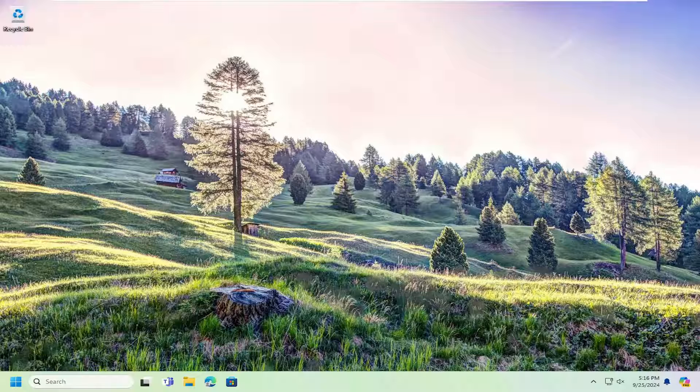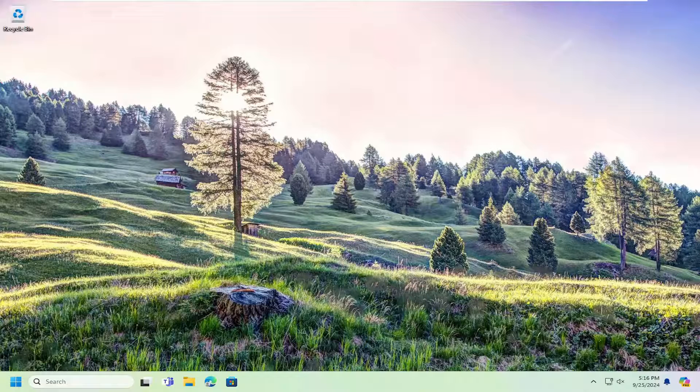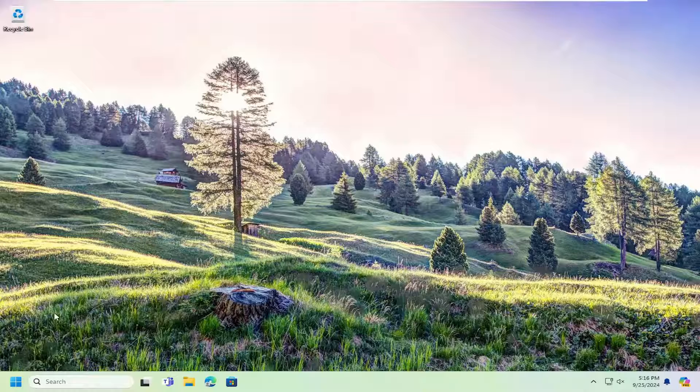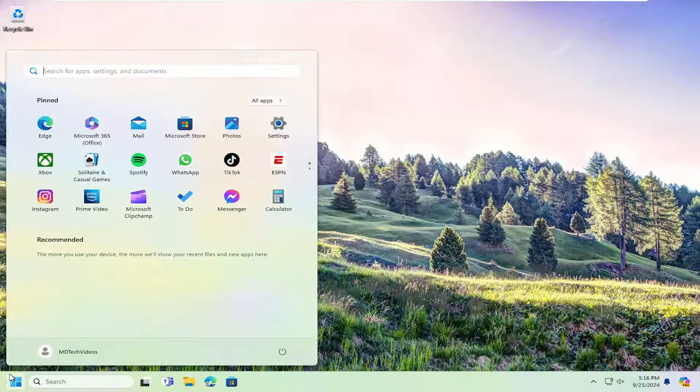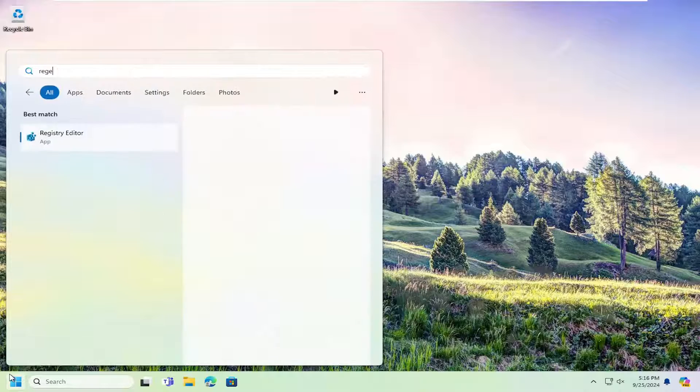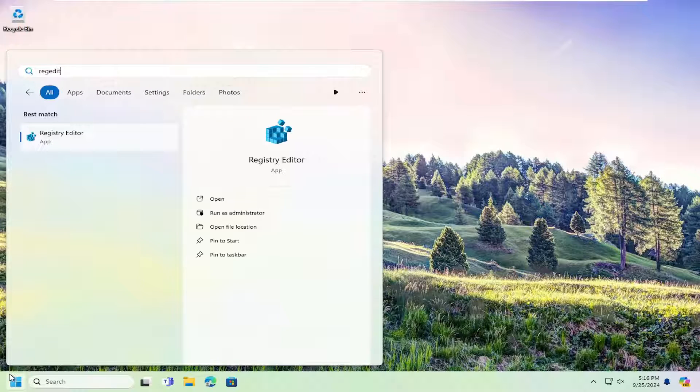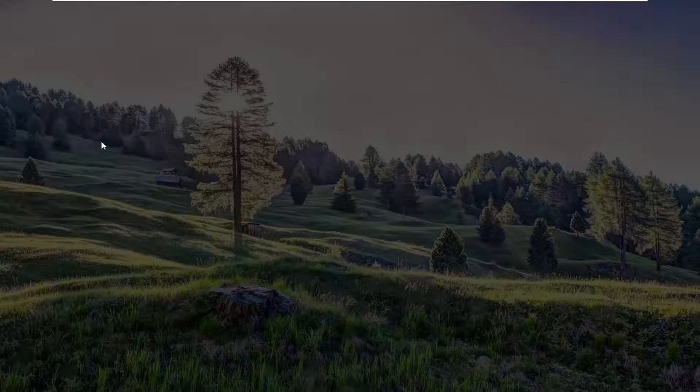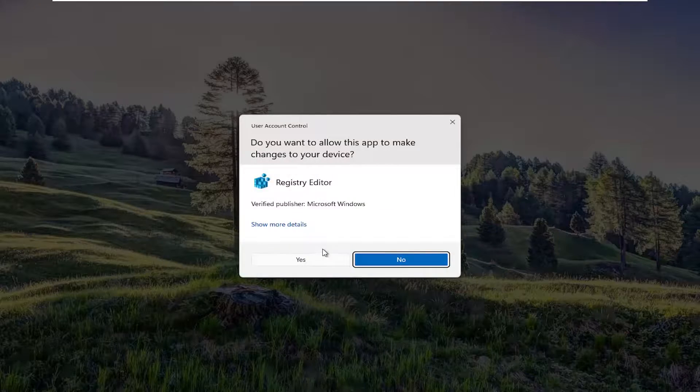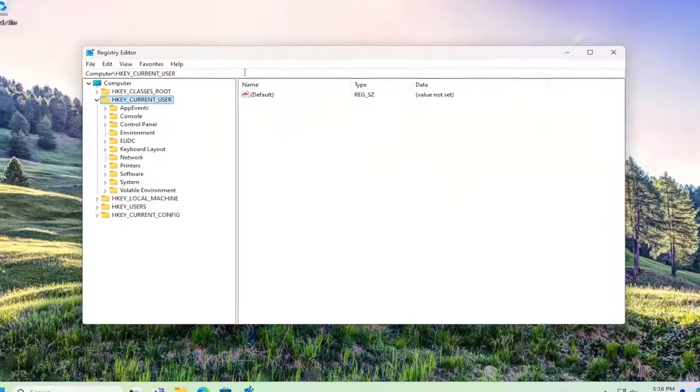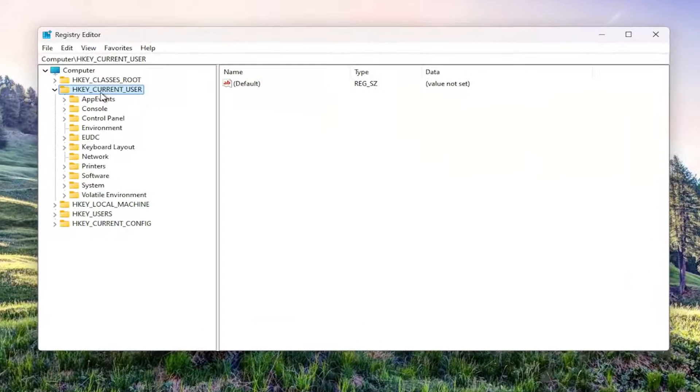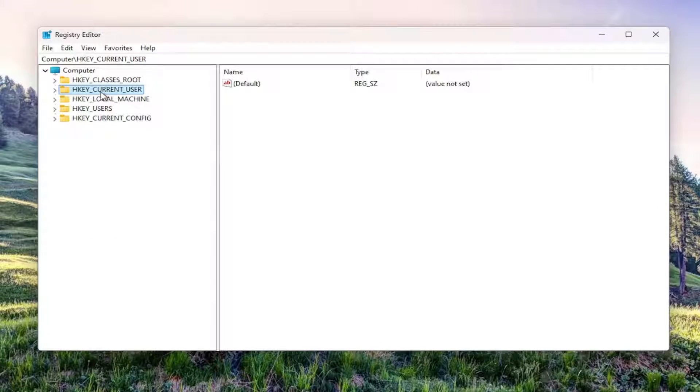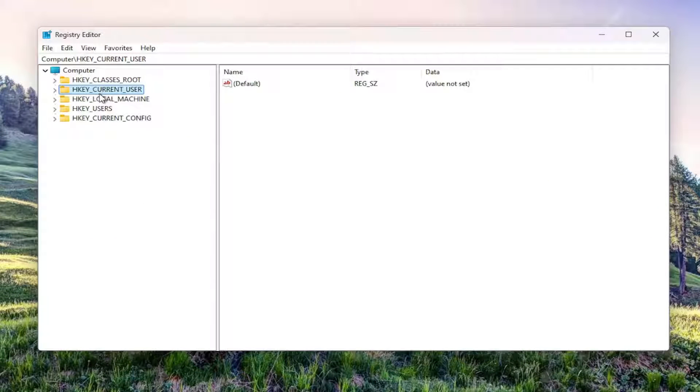So this should hopefully be a pretty straightforward process. Without further ado, let's go ahead and jump into it. A couple of things to consider. You may want to try opening up the search menu and when you type in regedit or registry editor, try right clicking on it and select run as administrator. That's the first thing I recommend trying. If you didn't have that before, that could have been part of the problem.